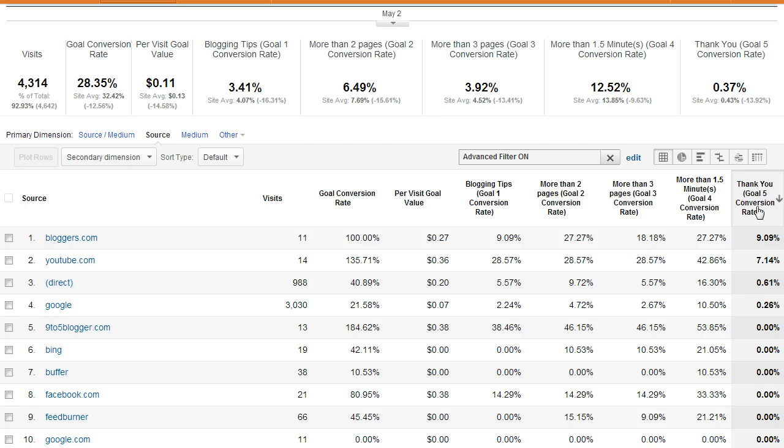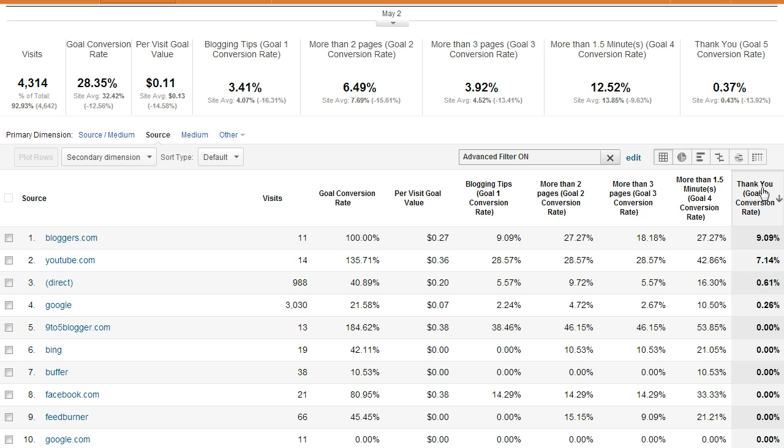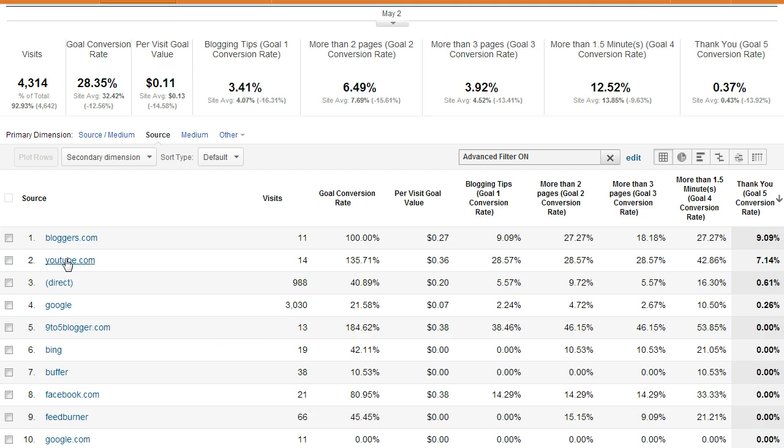Then I sort it by the highest percentage that are reaching that thank you page. I happen to have it in this last column. If it's your first goal, it may be in this column. Doesn't matter. You're just going to look for the one that you named thank you. And you can see here bloggers.com has the highest conversion rate and then YouTube and so on down the line.